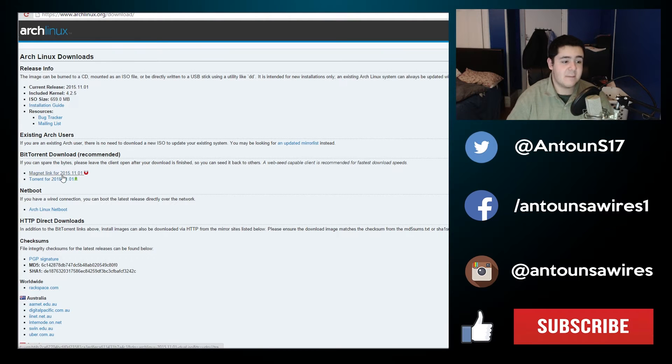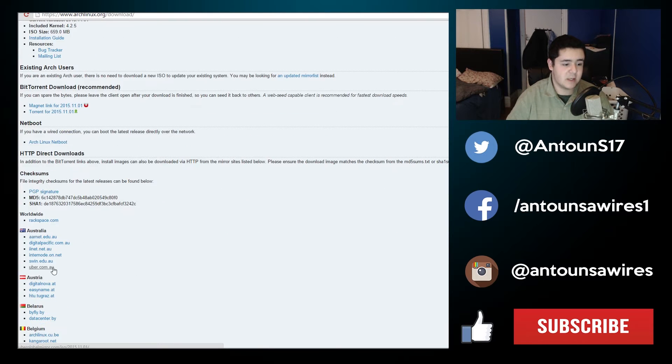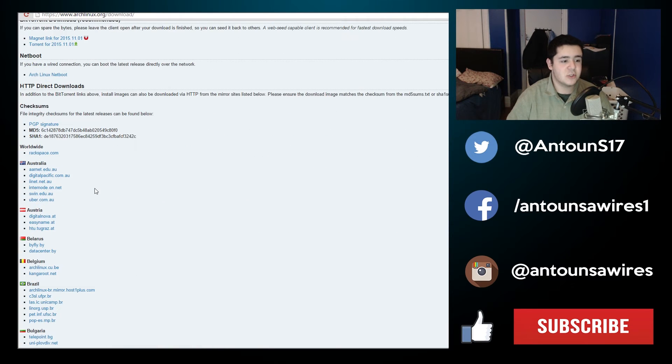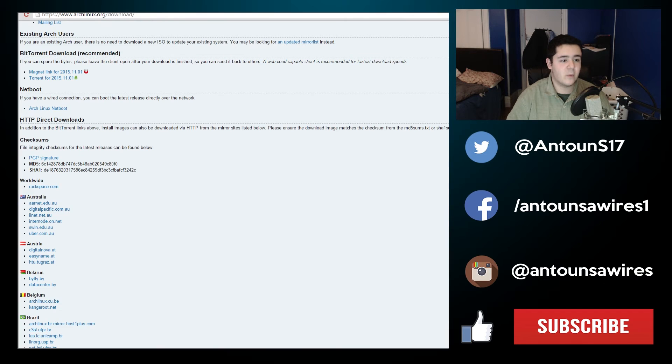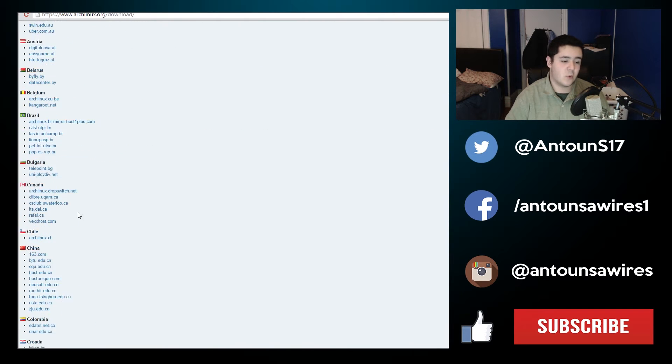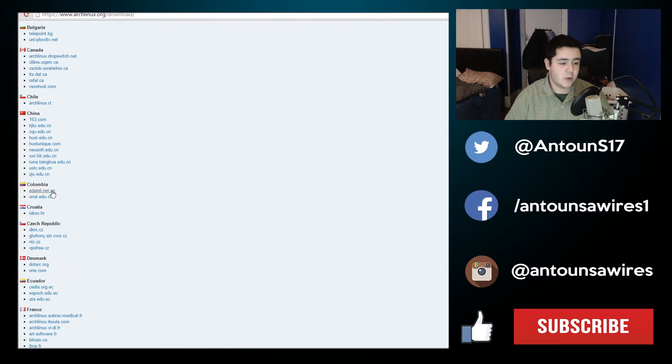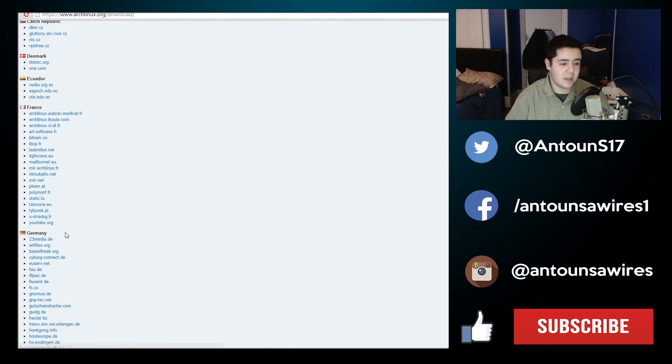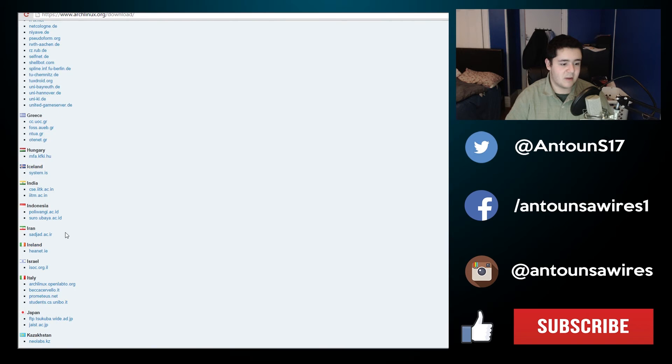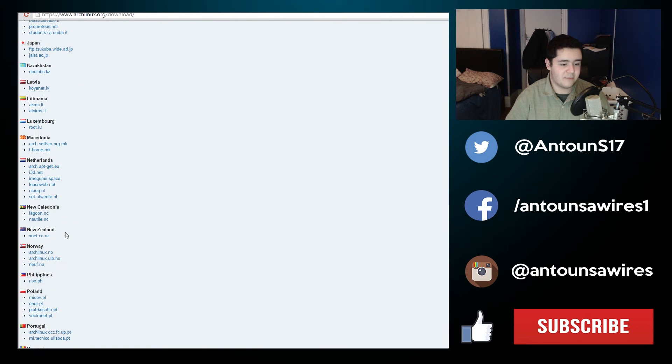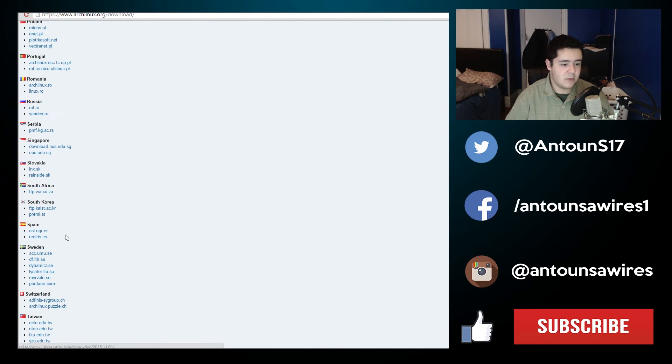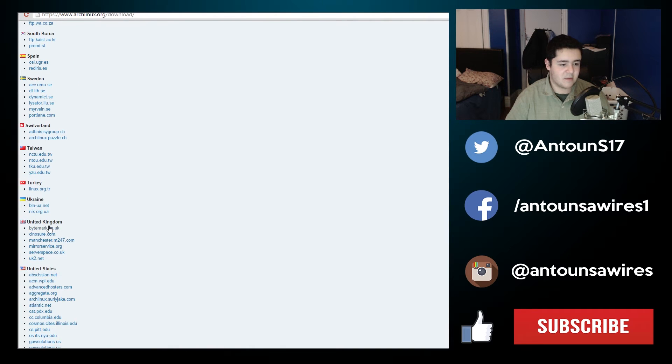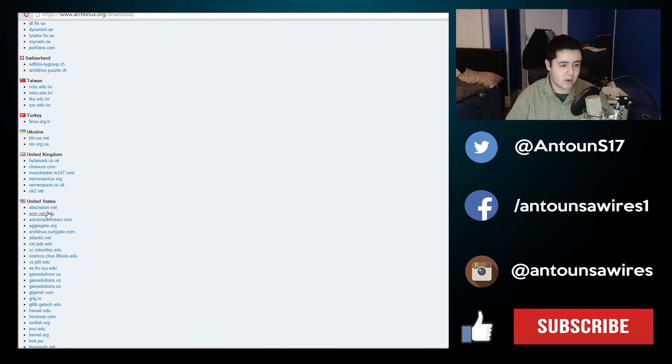So here is the magnet torrent link. We will actually choose one from one of the HTTP downloads instead of a torrent. I am located in the United States, so we'll go down and find the United States right over here and we'll just pick the first.